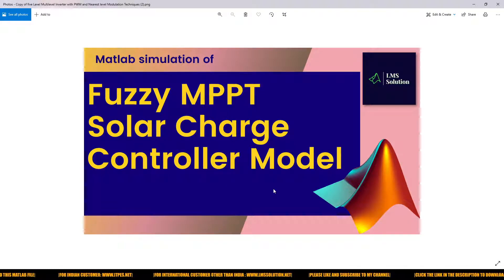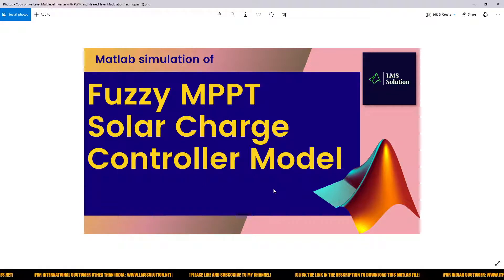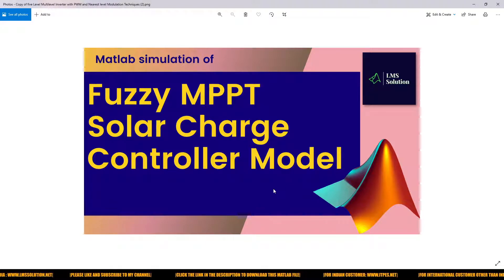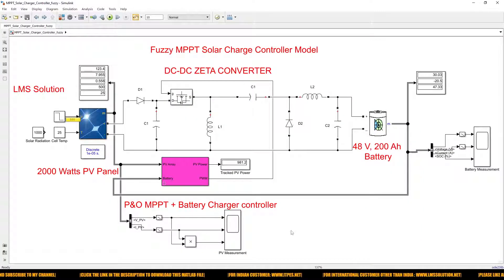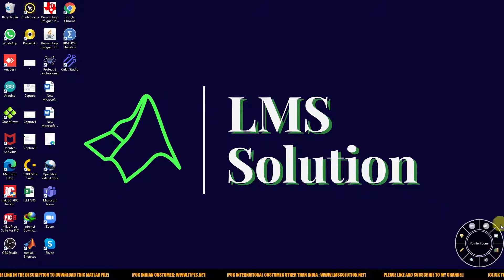Hi viewers, welcome to LMA Solution. Today we are going to see about a CMBPT solar charger controller model in MATLAB. I'm going to explain the model — this is the model we are having for the CMBPT solar charger controller.